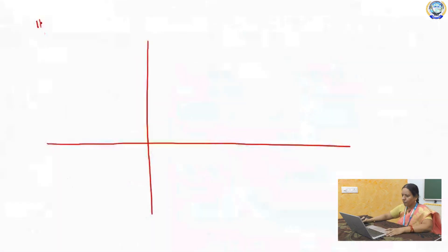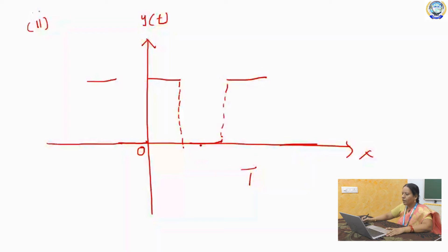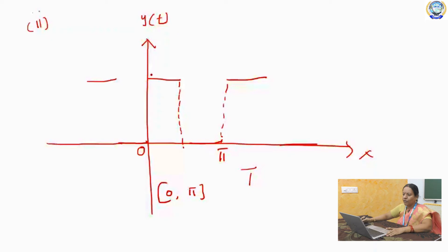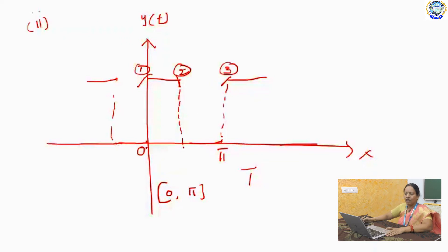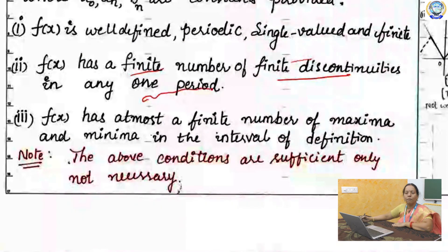On the x-axis, we are taking the fundamental period T, and on the y-axis, we are taking the function y(t). Make a dotted line. If you observe the interval 0 to π, you have three discontinuous points — the first one is at here, the second one is at here, and the third one is at here — between 0 and 5. You have a finite number of finite discontinuities in any one period.